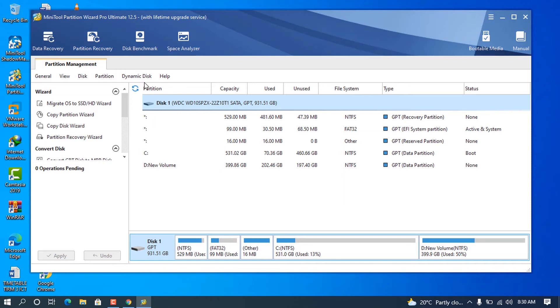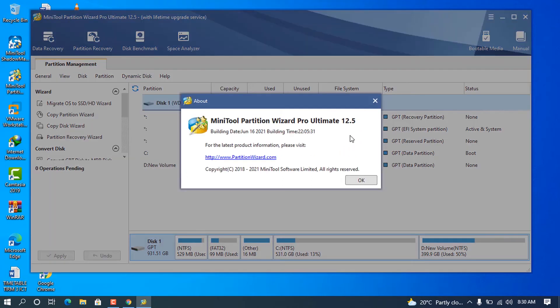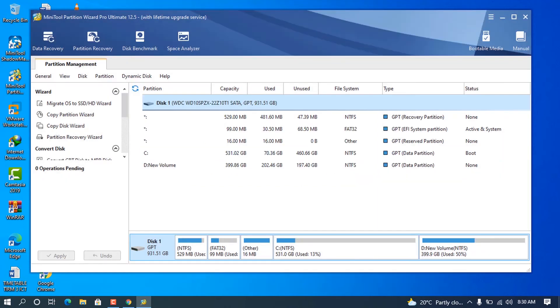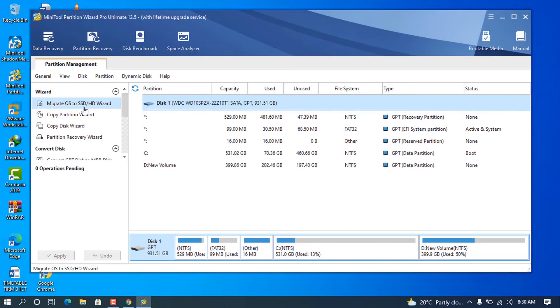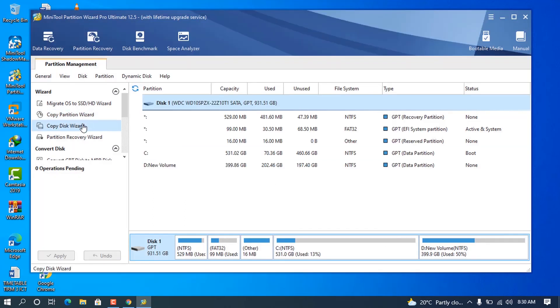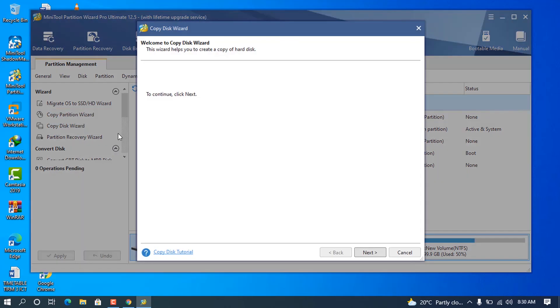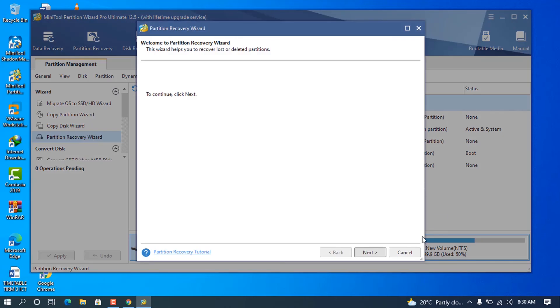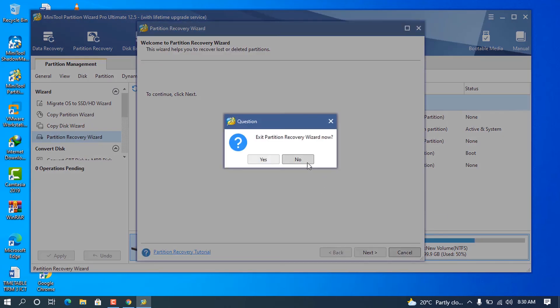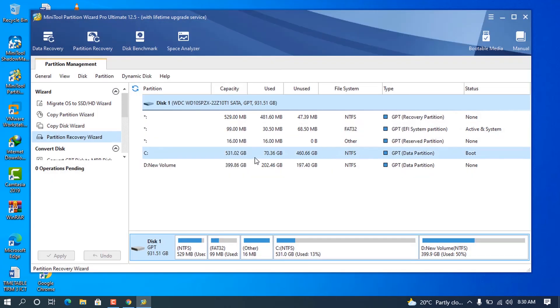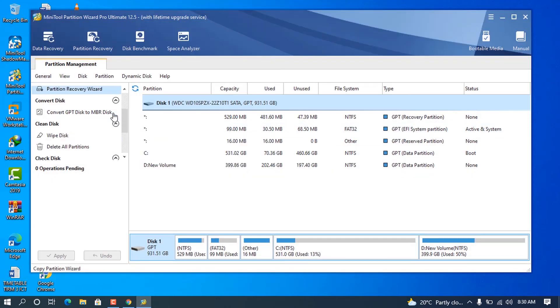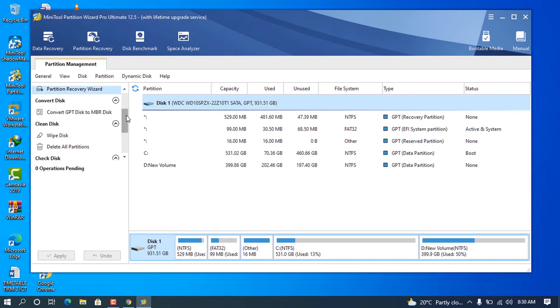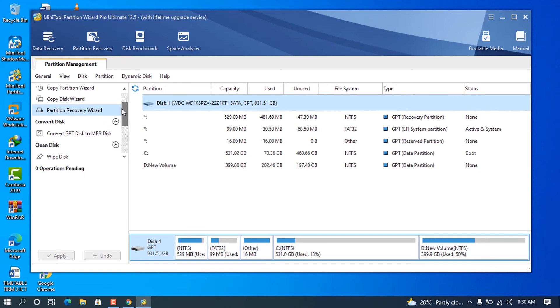When I go ahead and go on Help and About, you can see now I have the Pro Ultimate. There is a ton of things that we can perform on our hard disks. As you can see, you can migrate OS to SSD, we can copy the partition wizard here, we can copy our disk, we can partition our disk, we can convert our disk from GPT to MBR. That is very important because these are the basic things that you have to configure on the disk.